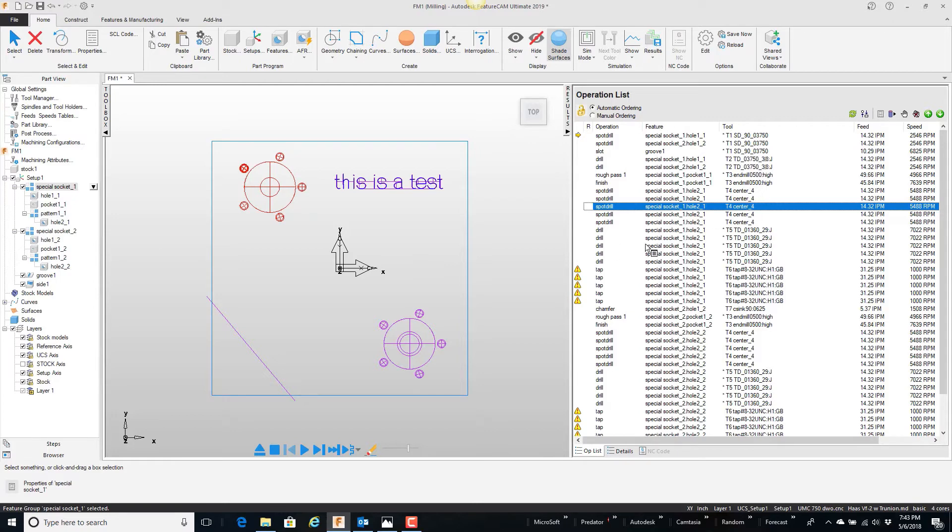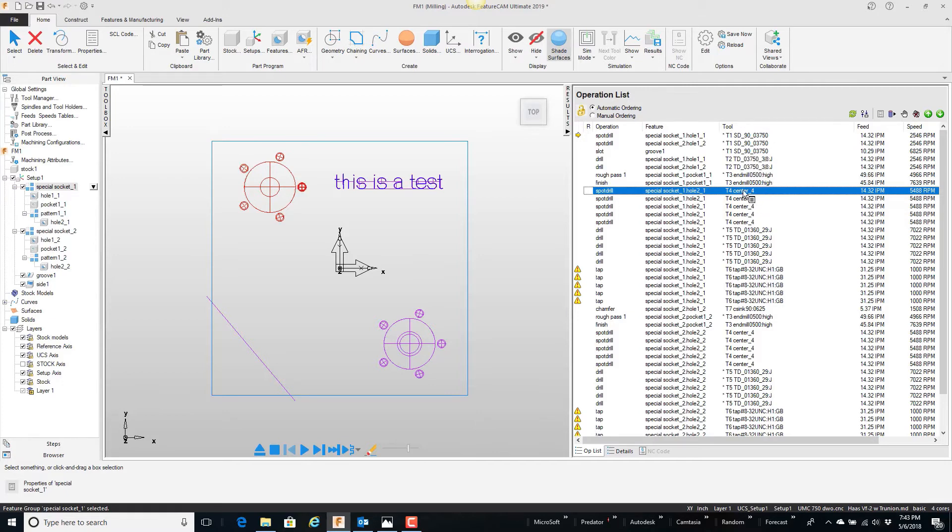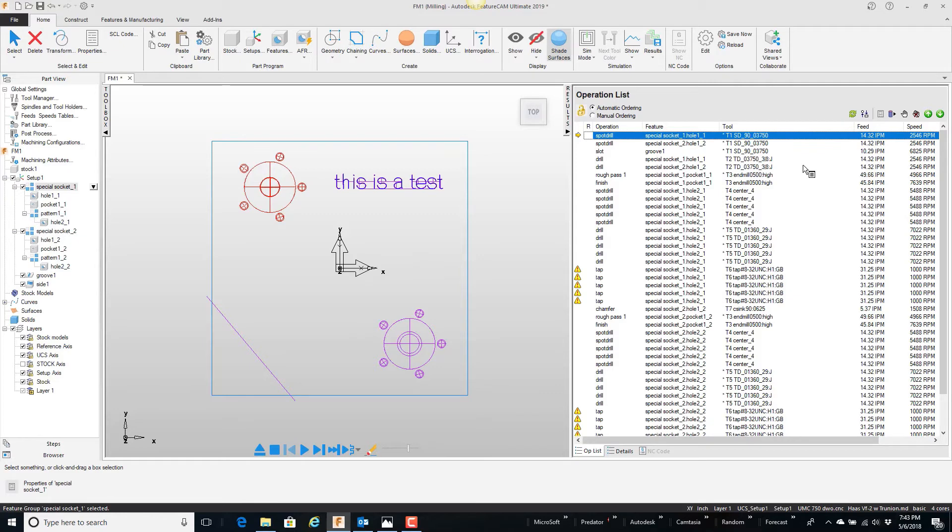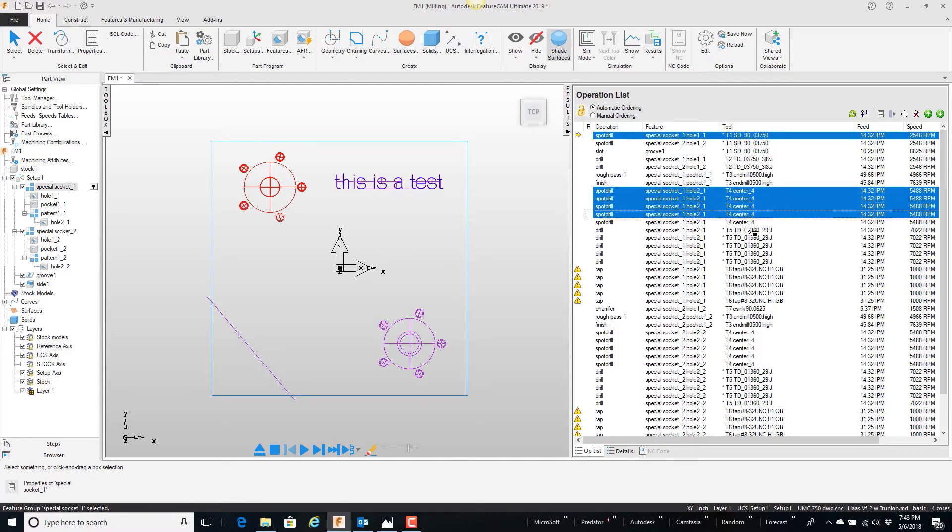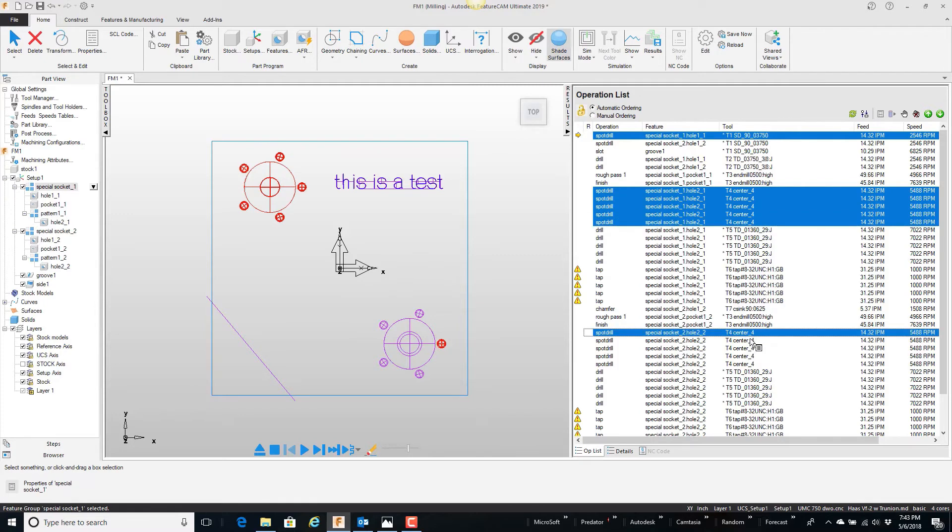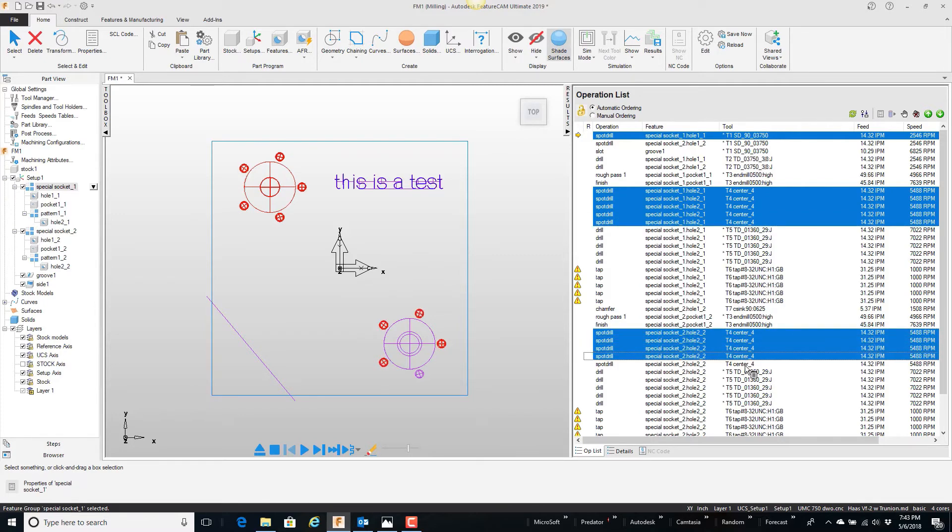Rather than going back and opening up this feature, what I can do is if I highlight this spot drill, I'm going to hold my control key. I'm going to pick these 4 center drills here, or 5 center drills. I can also see there's another set down here. Again, I'm holding the control key. I'm picking all these center drills.